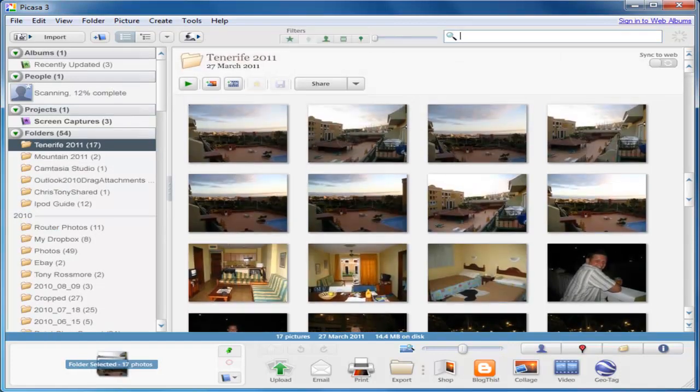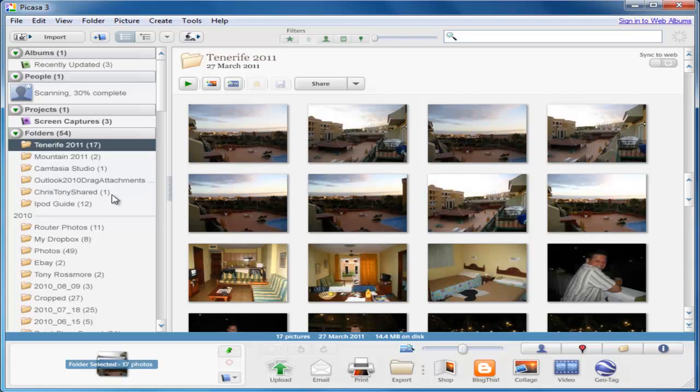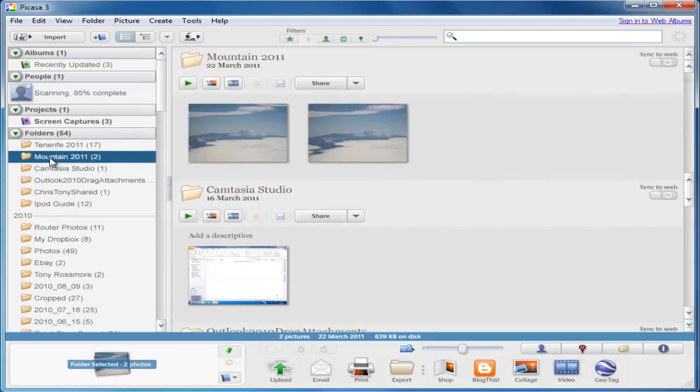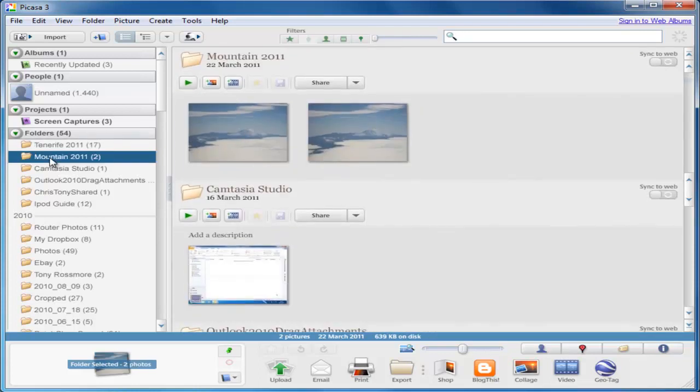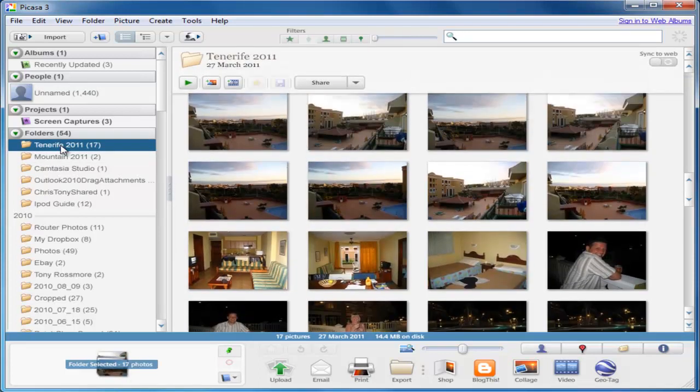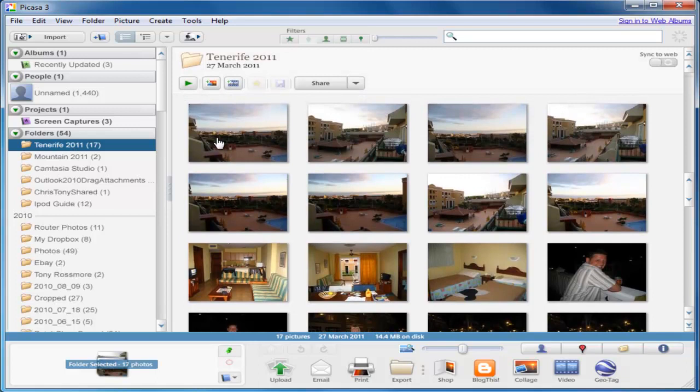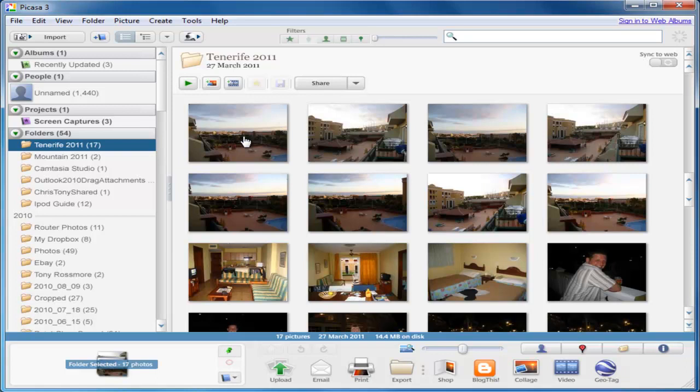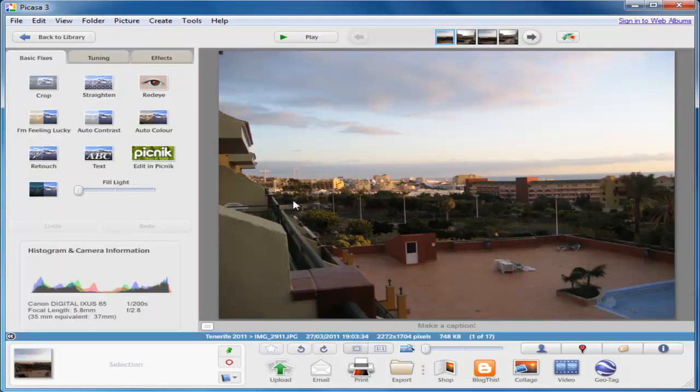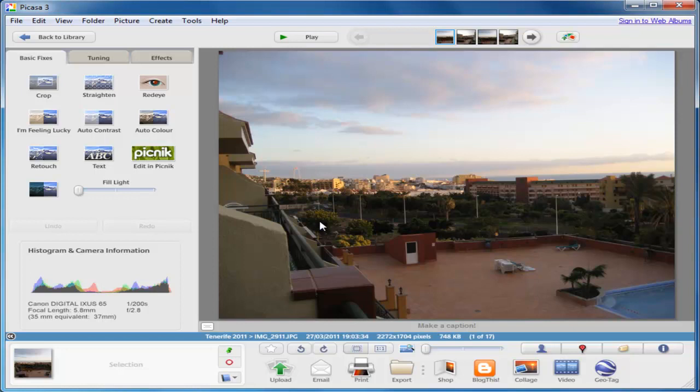Now the pictures have come into Picasa and they can be found under folders on the left-hand side. So if I click mountain there, there's the pictures of the mountain. Click above and there's the pictures of Tenerife. And if I wanted to open any of these pictures to view them, I can double-click on the picture and that opens it up in a larger window.